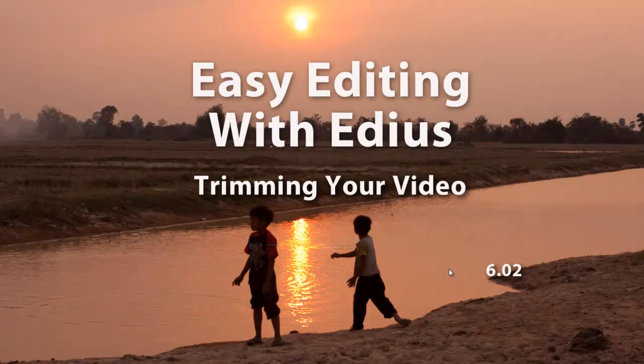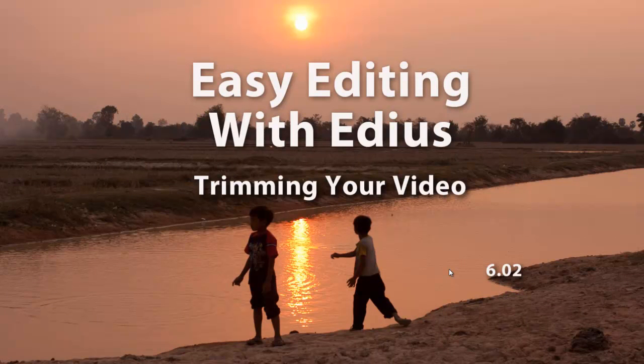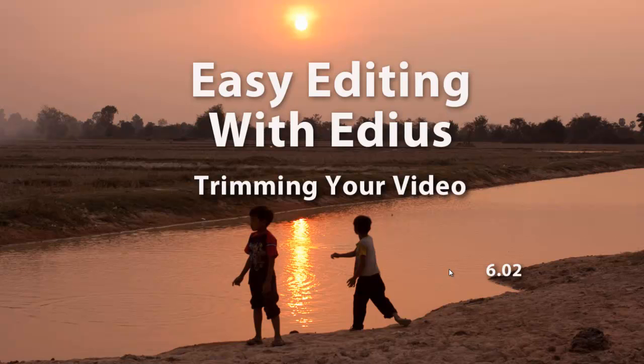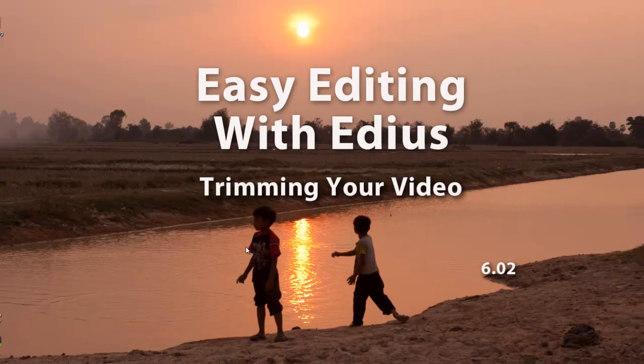As you're working on a typical project, you may find that the first pass you might be just kind of roughing things in, getting things in place so that you can get a feel for how the whole big picture is going to look. And then as you continue to work with your project, you may on the second pass want to start fine-tuning your edits and trimming your video, making fine adjustments to the audio and video so that it goes better with your narrative. And EDIUS gives you a number of tools that you can use to help facilitate these tasks.